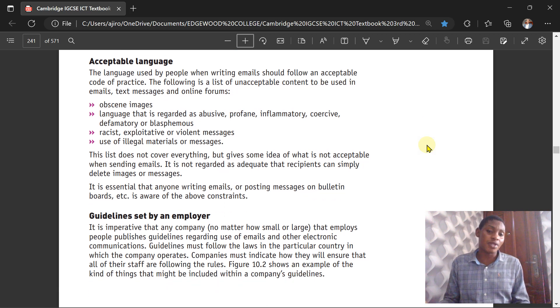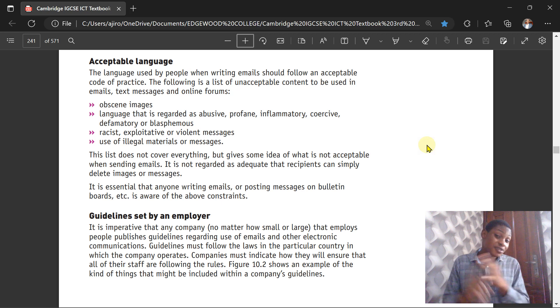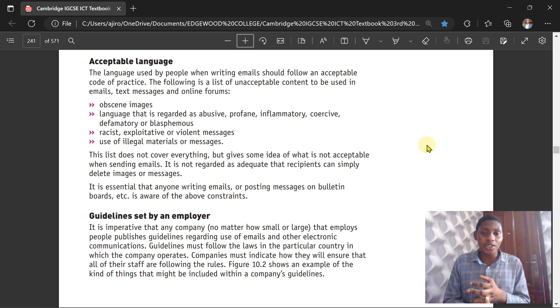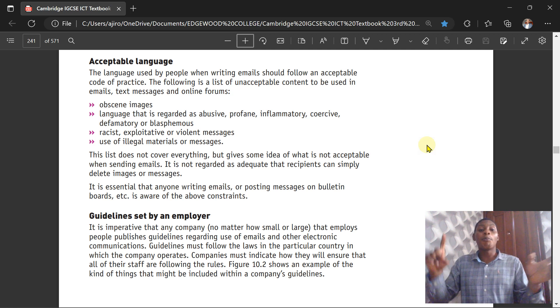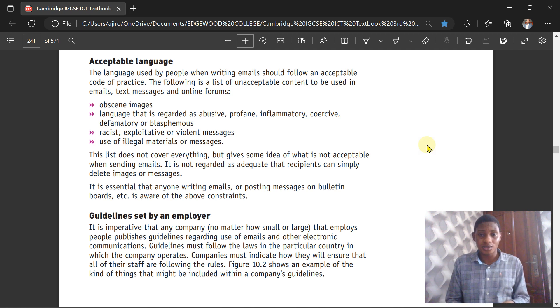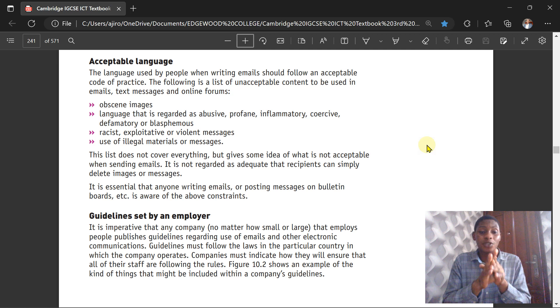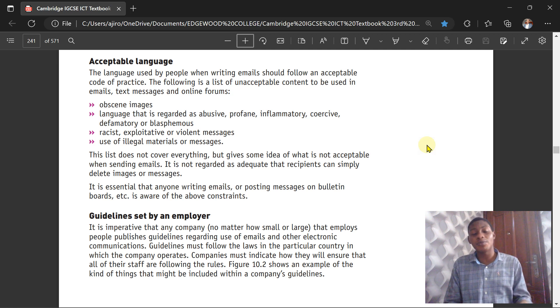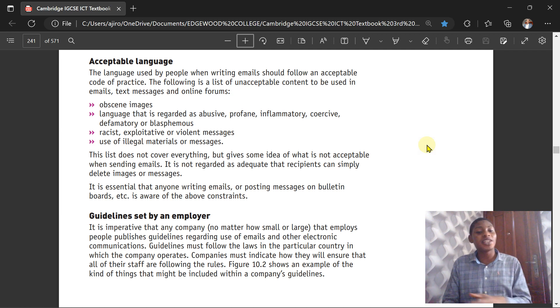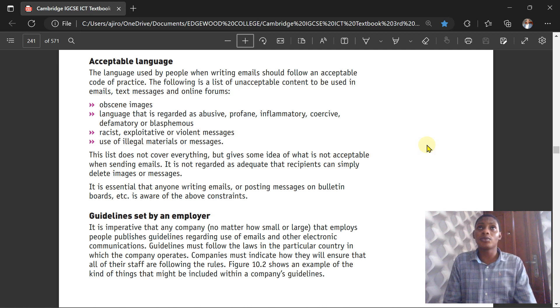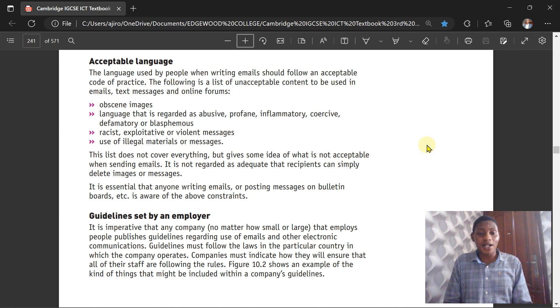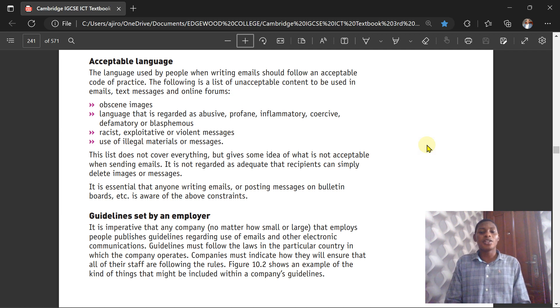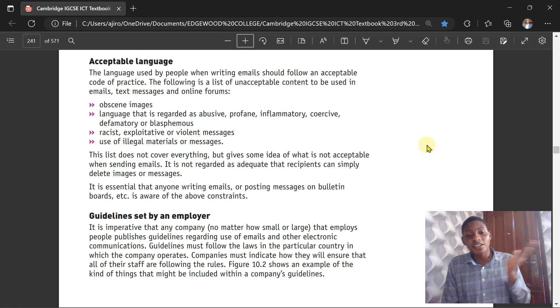The following is a list of unacceptable content to be used in emails, either in text messages or online forums. We have obscene images—that's unacceptable. Language regarded as abusive, offensive, inflammatory, defamatory, or blasphemous should not be acceptable. Any form of racist, exploitative, or violent messages is unacceptable. The use of illegal materials or messages is unacceptable. This list does not cover everything, but it gives an idea of what is not acceptable when sending emails.